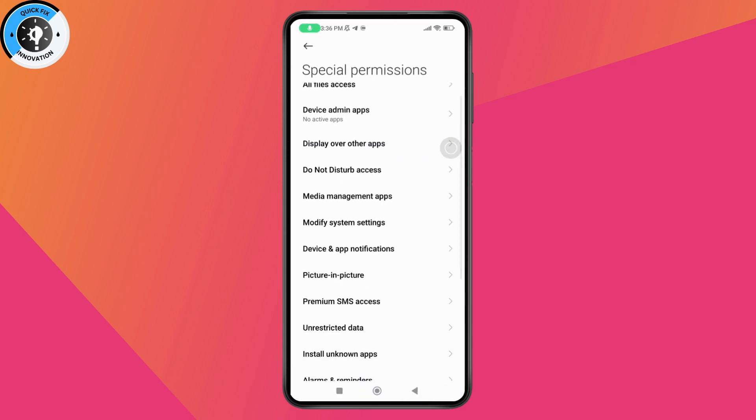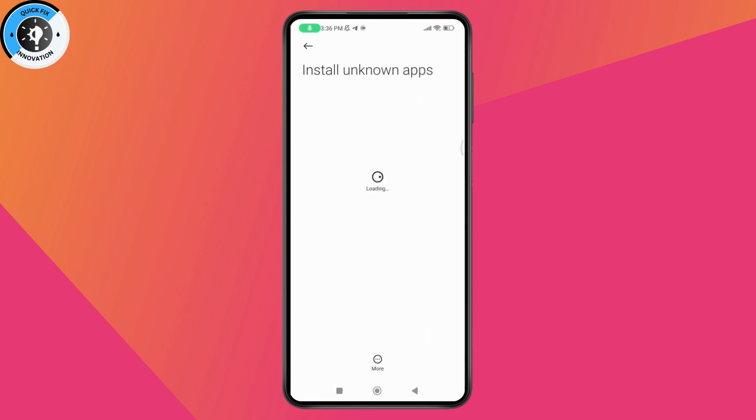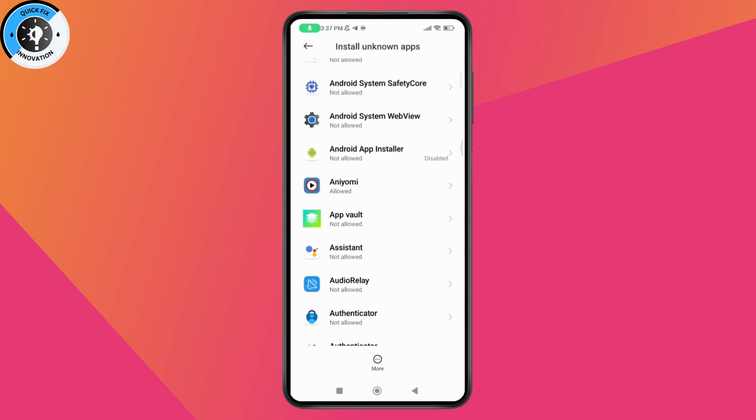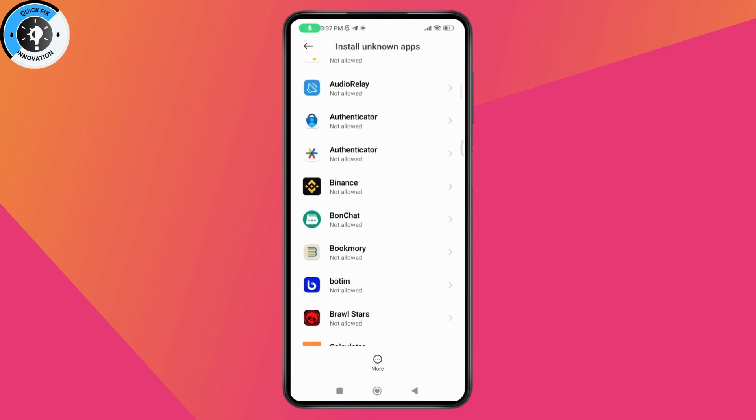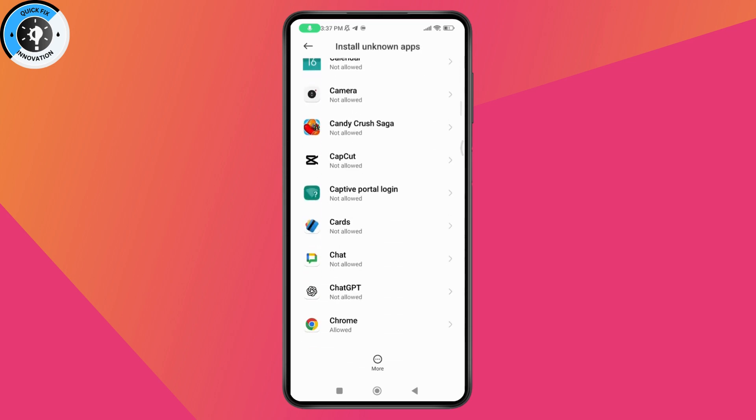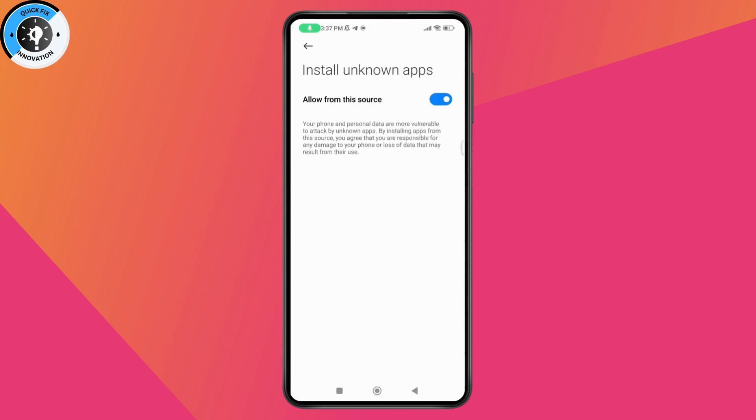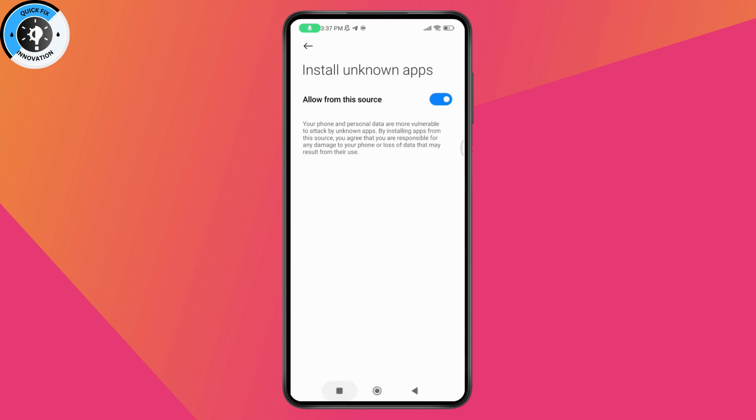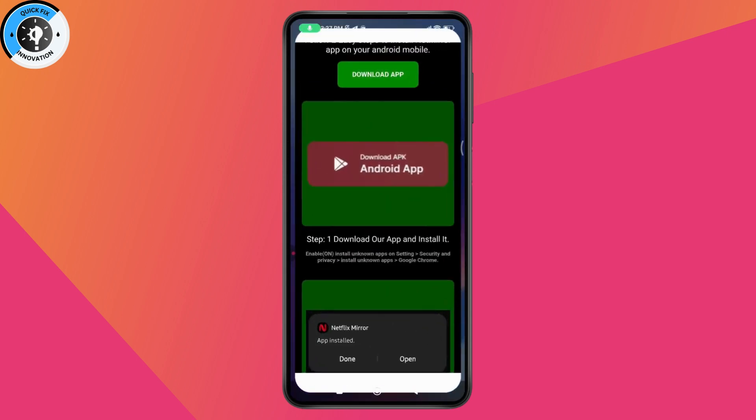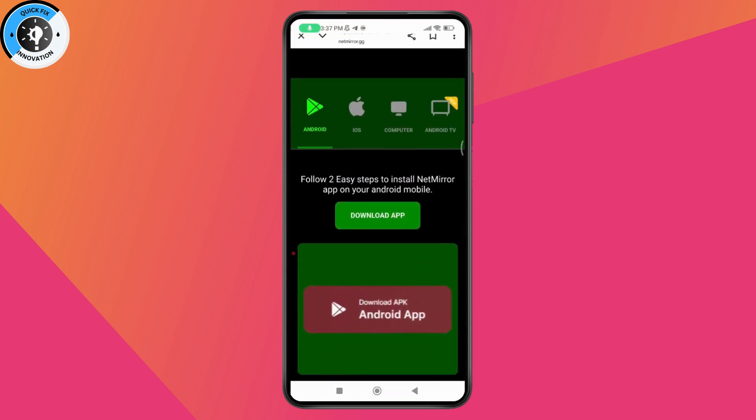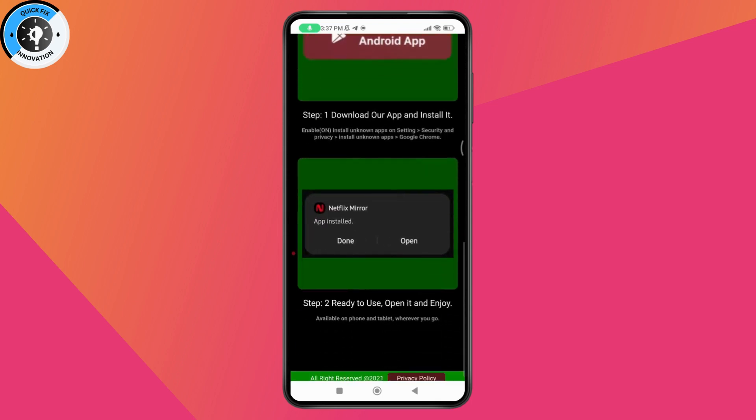Find Install Unknown Apps and make sure it's turned on for Chrome browser or whichever browser you're using. Once you turn this on, click Download App and it will start the download process.